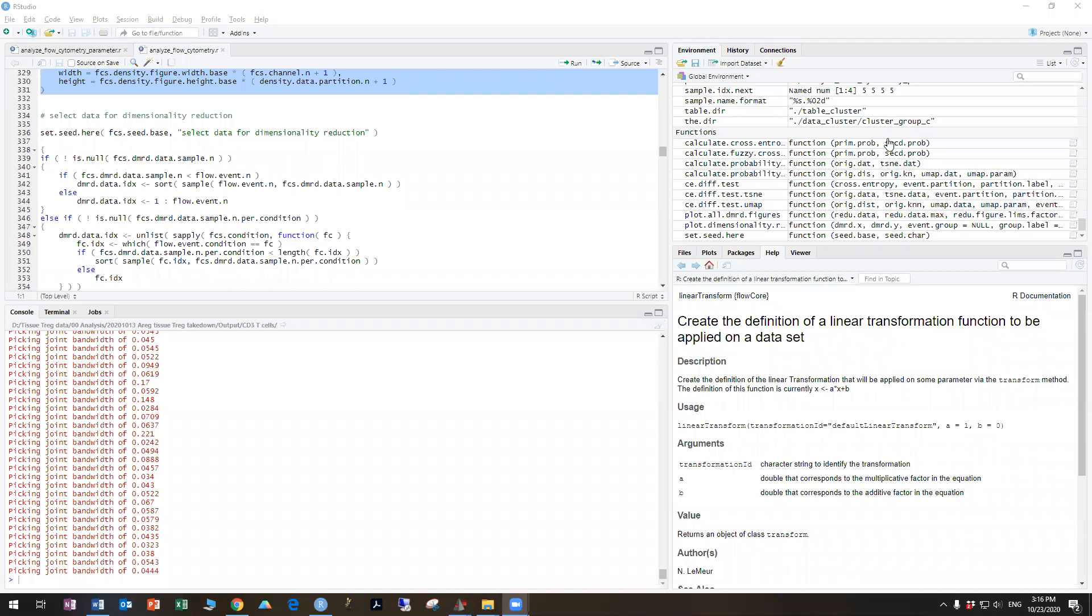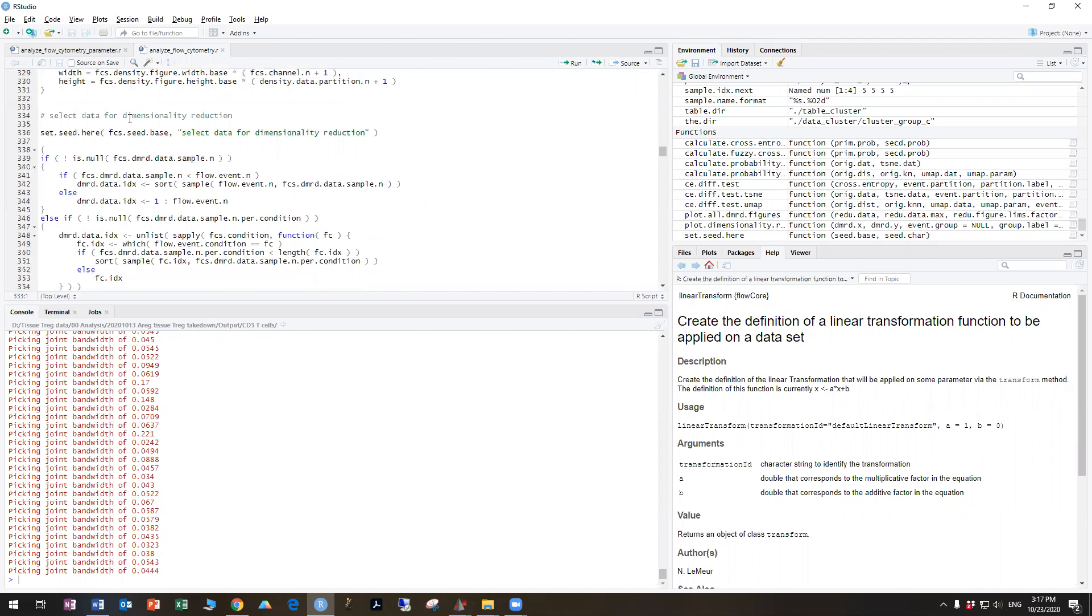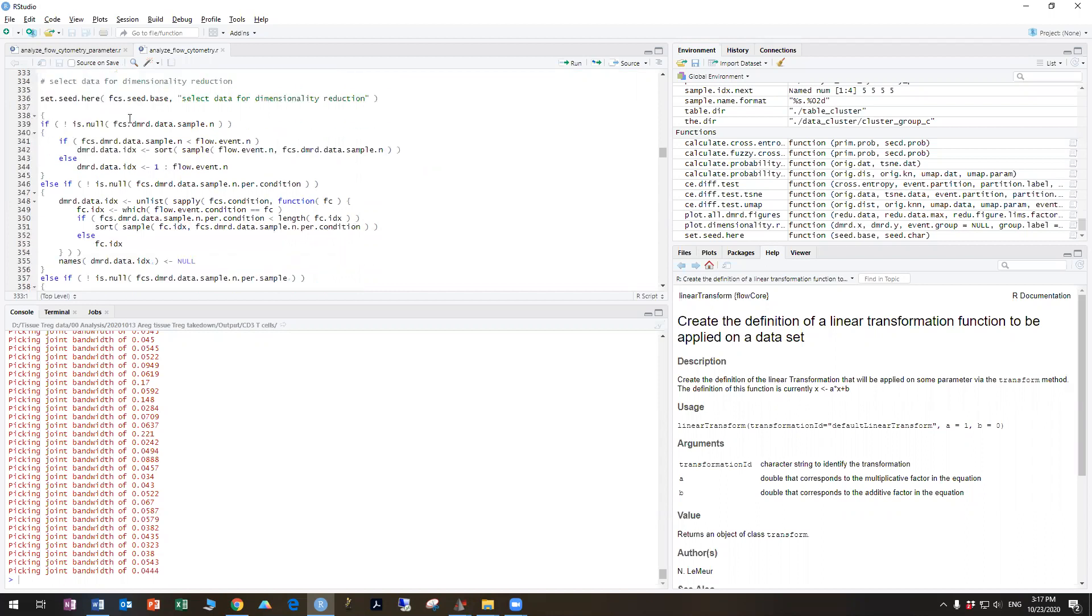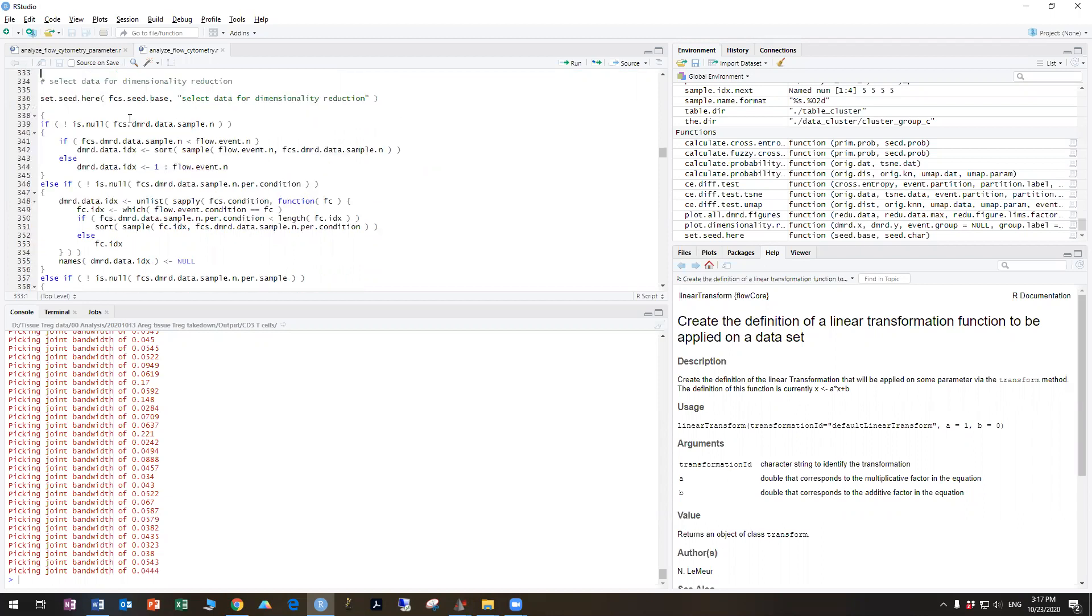In this segment, we are going to go through the part of the script that determines the FlowSOM clustering and mapping of the data. After we perform the density transforms with the transformation of the data and doing the densities and histograms, we run the next set of script,